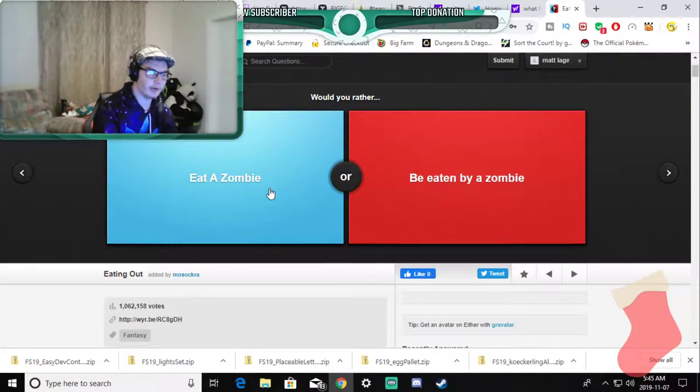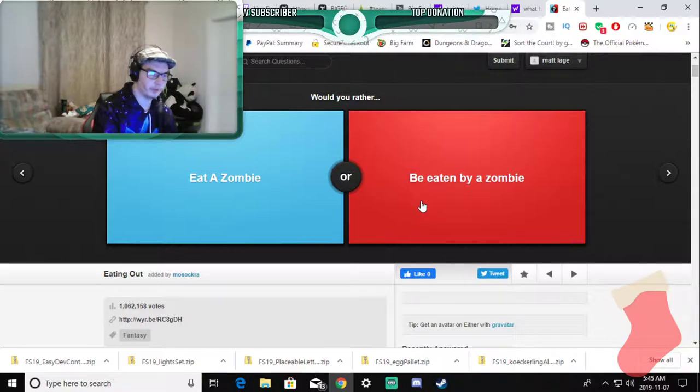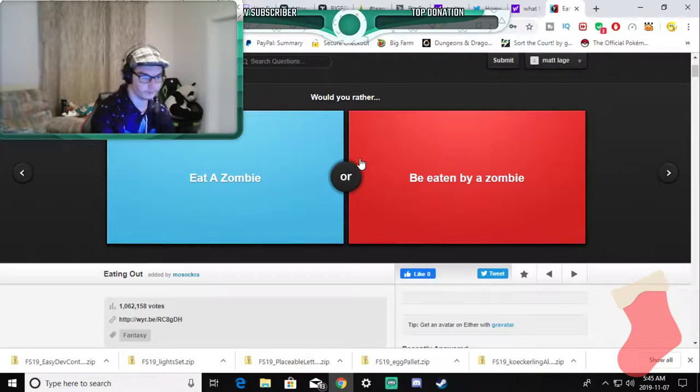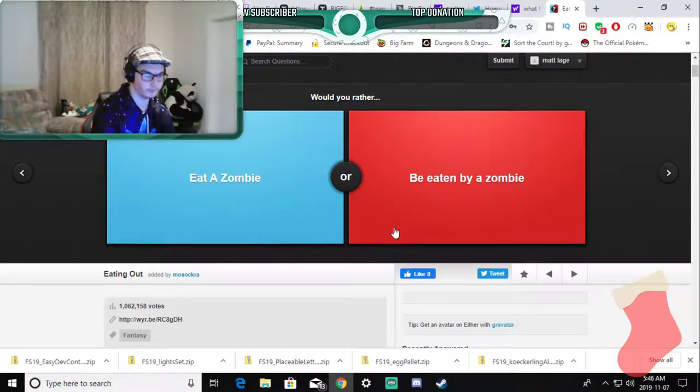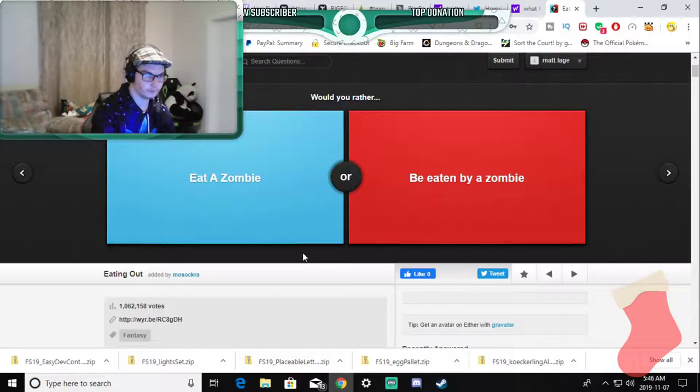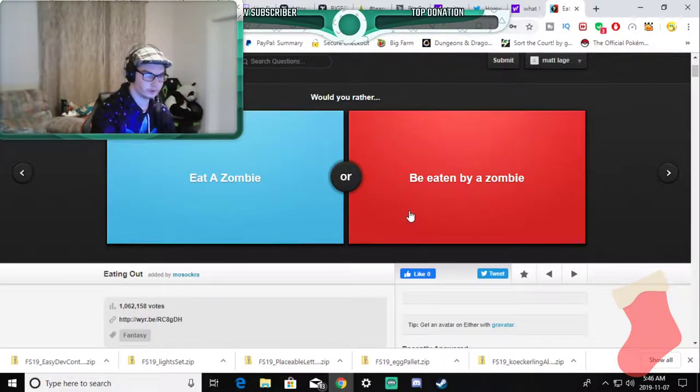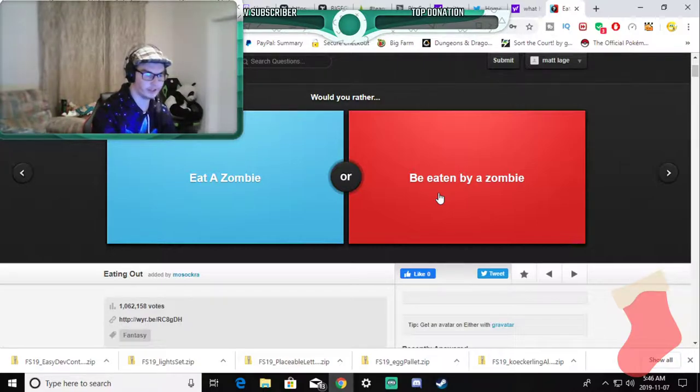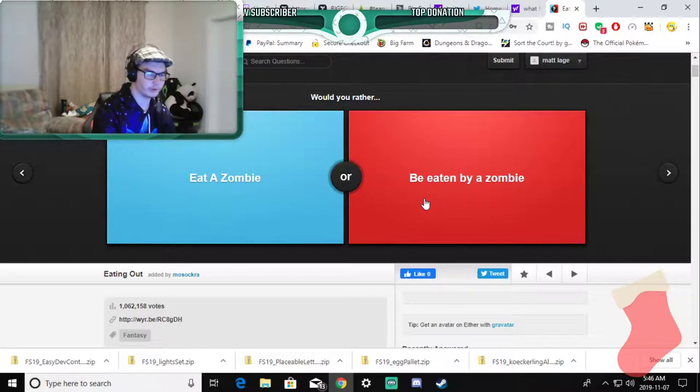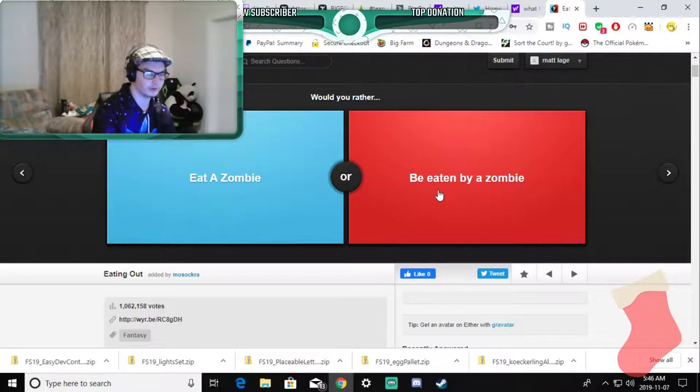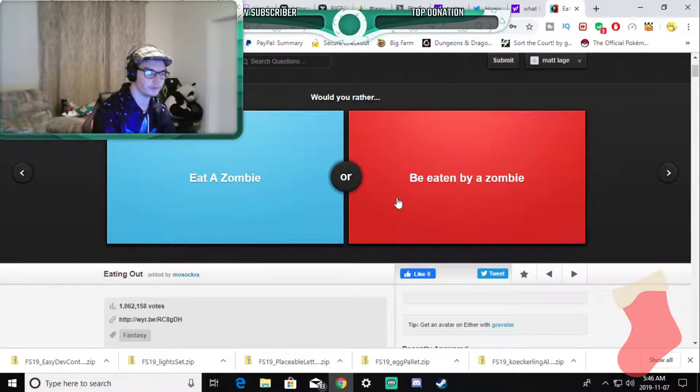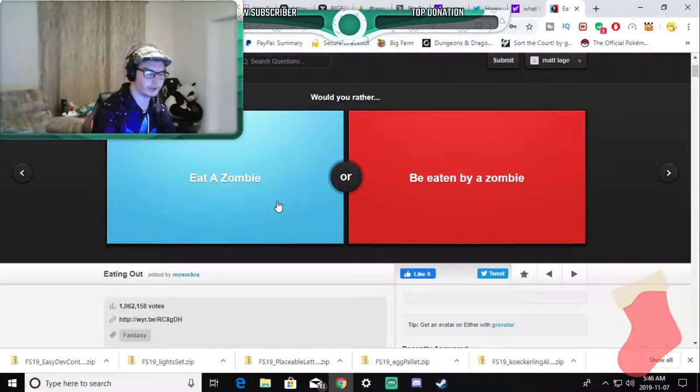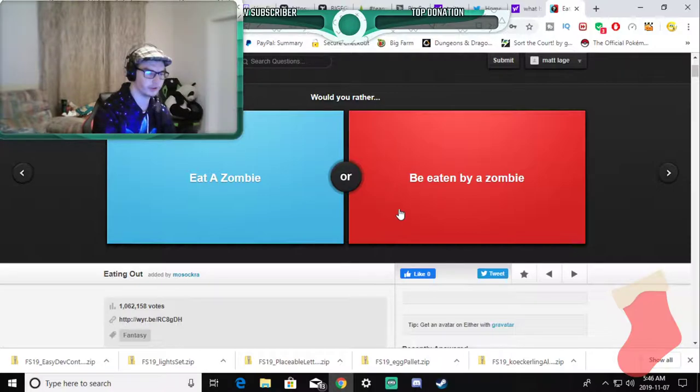Would you rather eat a zombie or be eaten by zombies? I think I got this one before. If I absolutely have to answer this I would rather be, it says eaten by a zombie. And I'll probably gag if I have to eat this which gagging is probably not as bad as screaming and pain.